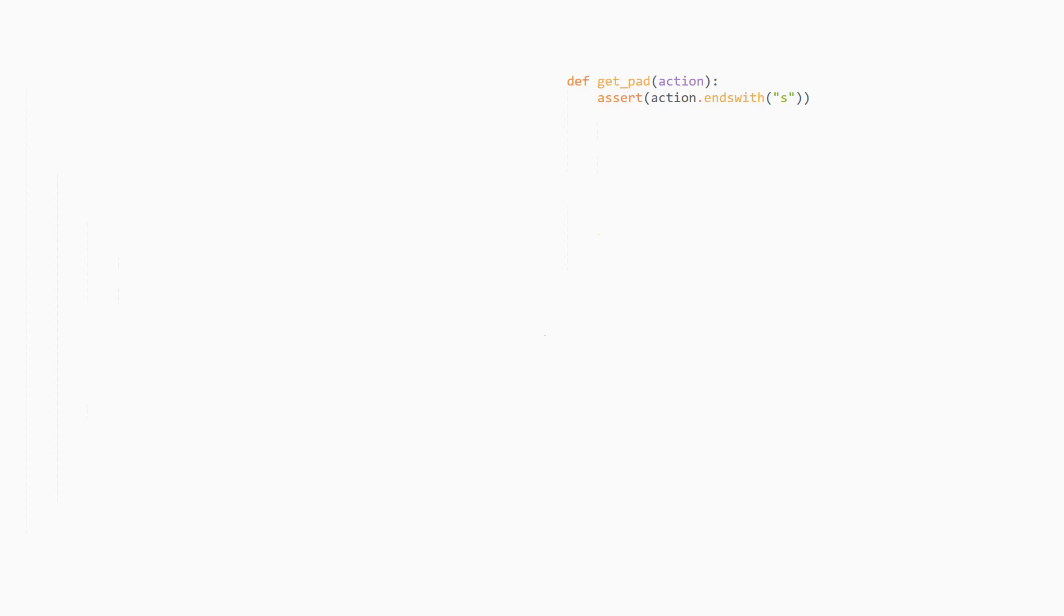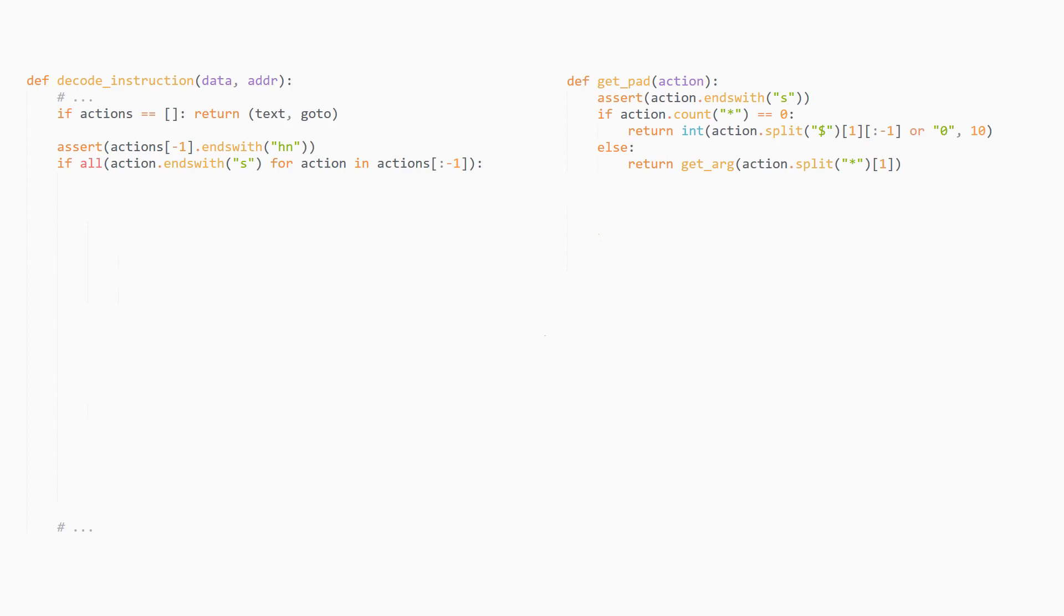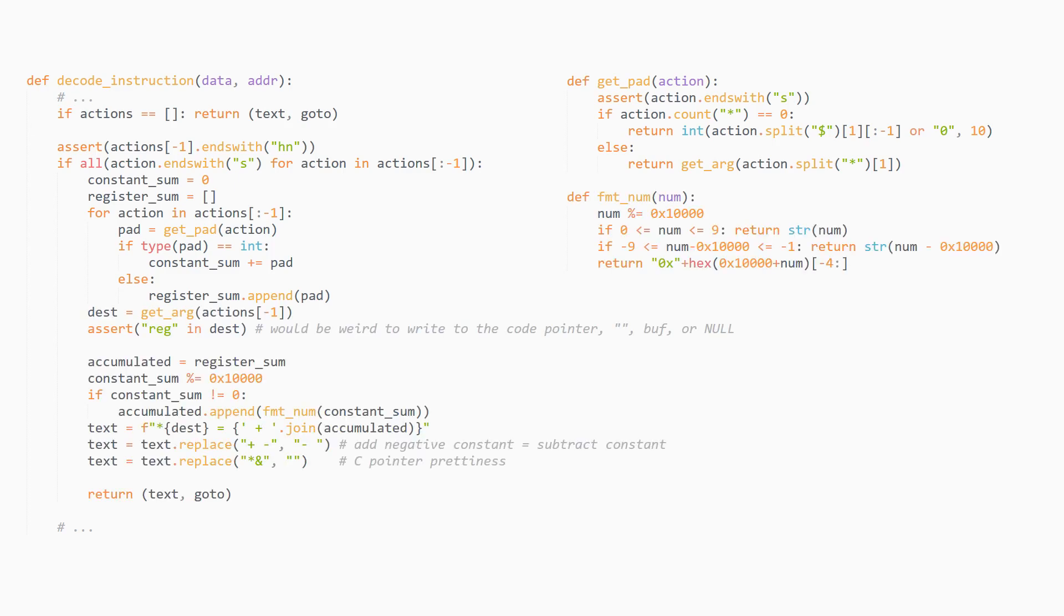Let's go back to our python code and implement these sums and moves. First, the getpad function should now know about non-constant padding. If there is no star, we can just parse the number between the $ and s, as we did before. If there is, though, we'll use the getarg function to get the register corresponding to the argument after the star. Now, inside the instruction decoder, we'll look for instructions that match this pattern of a bunch of strings and then an hn. Count up all their constants and registers which are added to the output buffer, then find where they're stored. Using all of this, we emit some nicely formatted pseudocode.